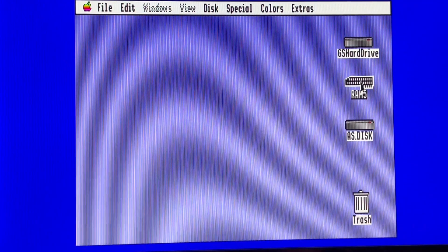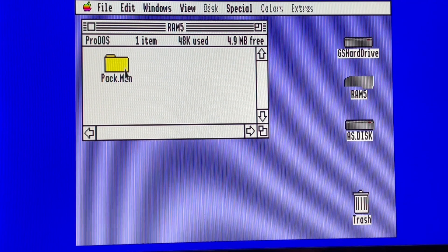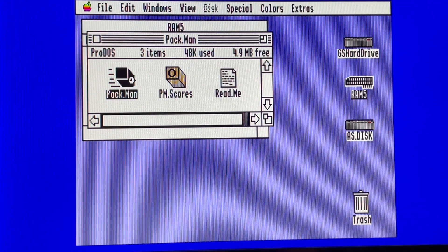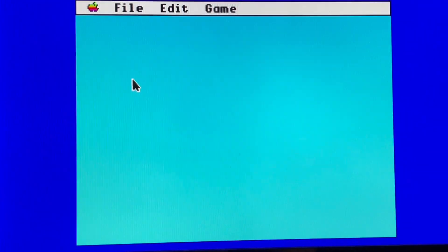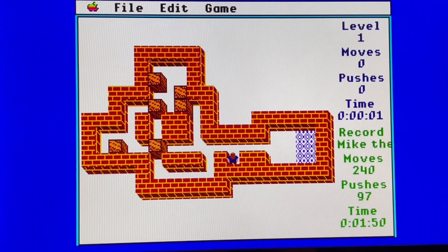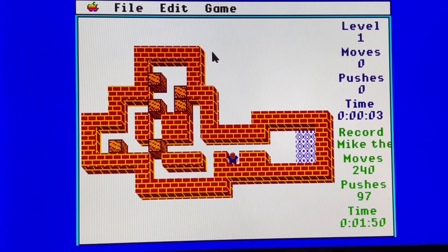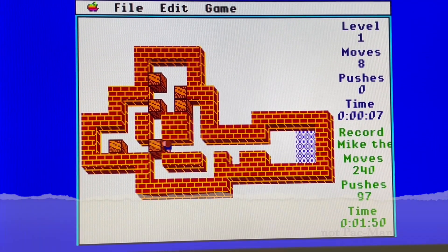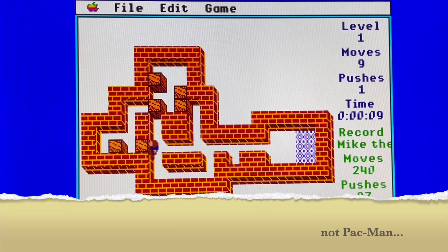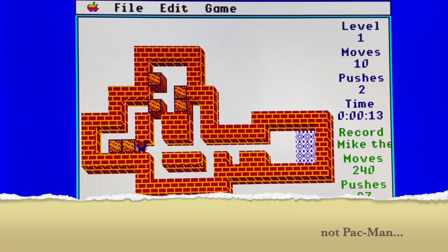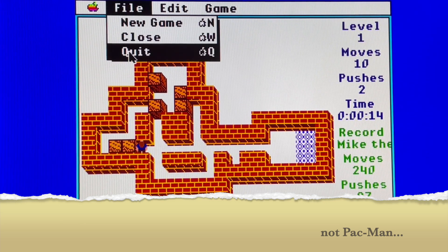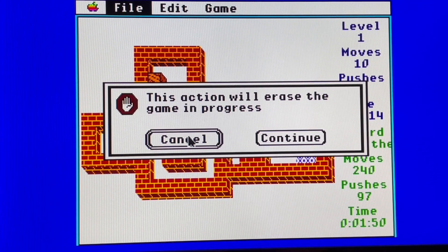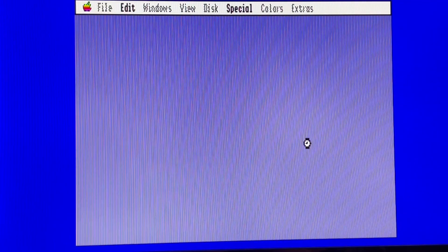It's just to check that RAM 5 is really using as a RAM disk. Yes, okay. I don't know why this game is called Pac-Man because it doesn't look like Pac-Man, but okay, this works. And we are back to the finder.